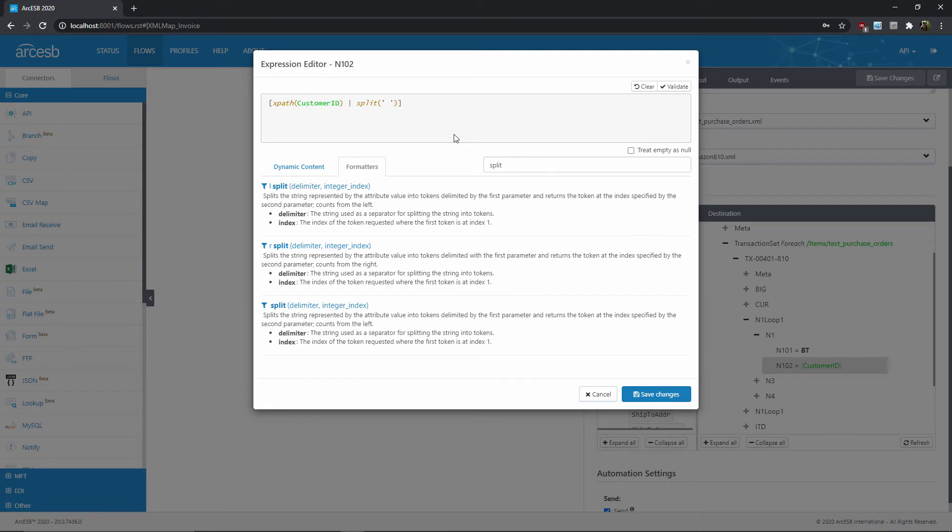The second parameter is the index of the resulting set of strings that I actually want to return. Well, formatters are one-indexed, and I want the first word, so I'll pass in the number one. Okay, so now we have a string formatter manipulating the value from the source document as it's being mapped.